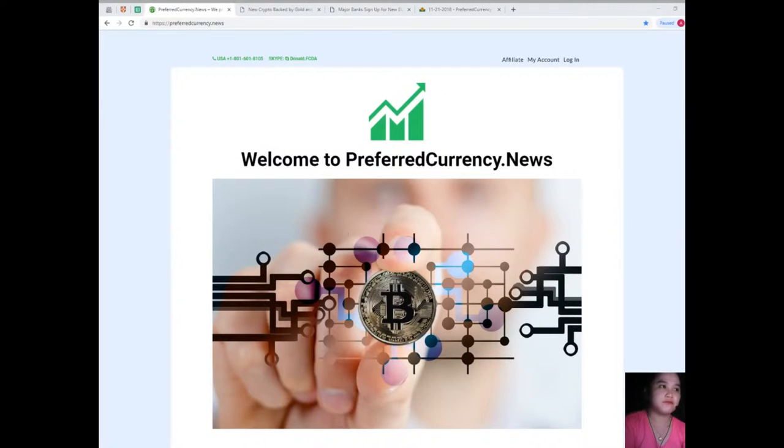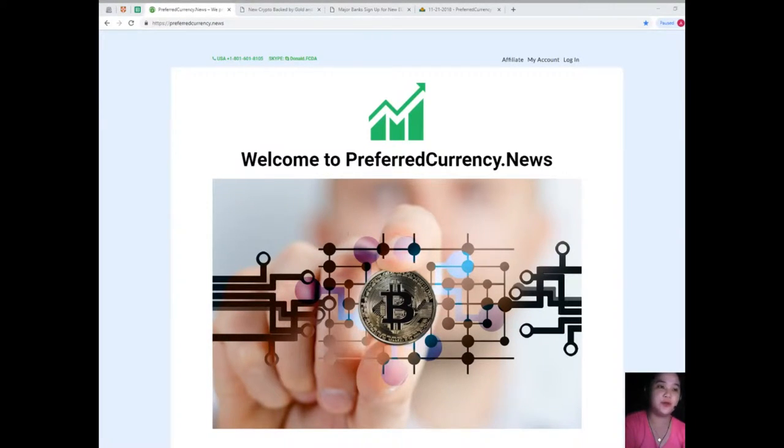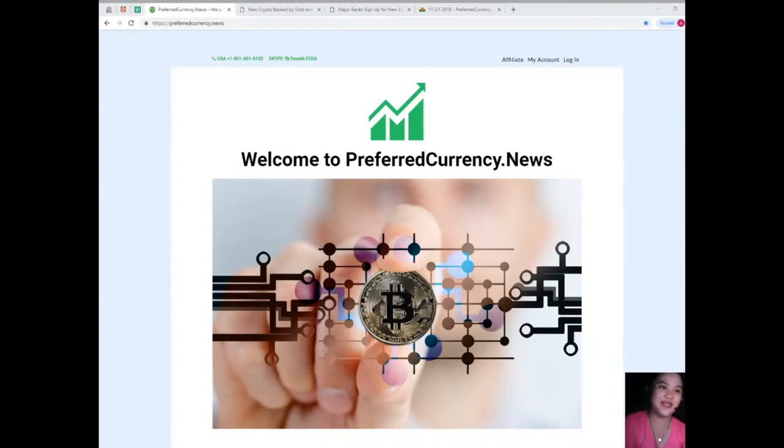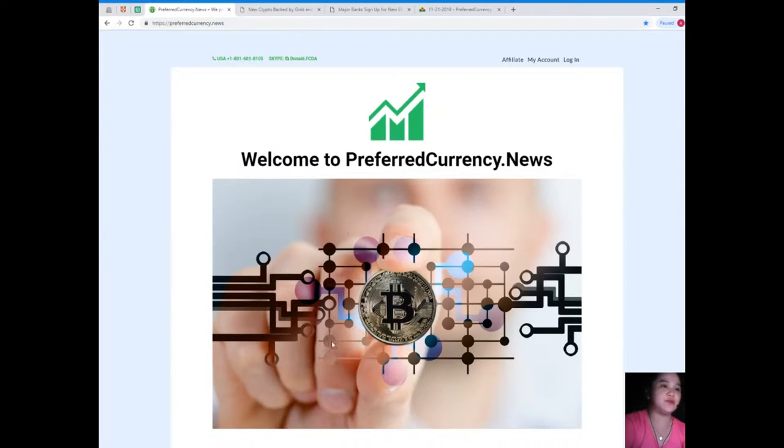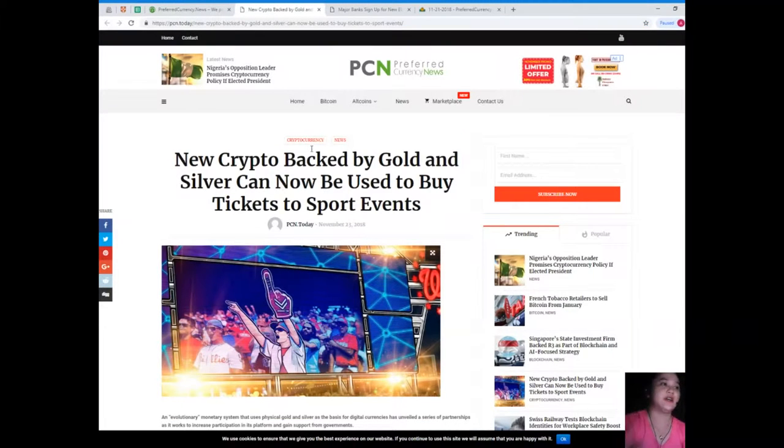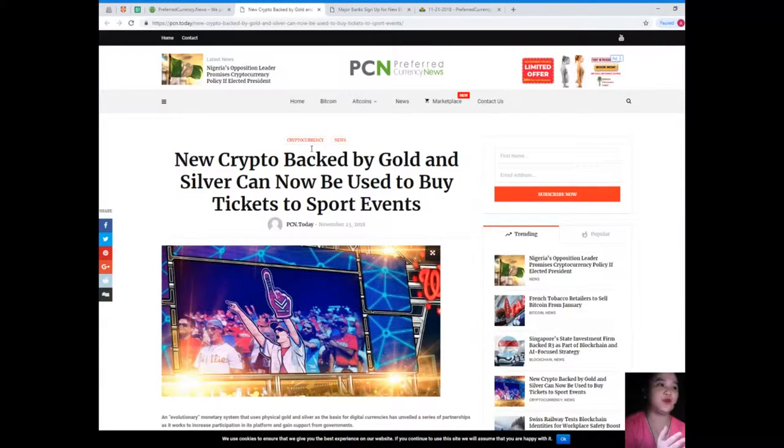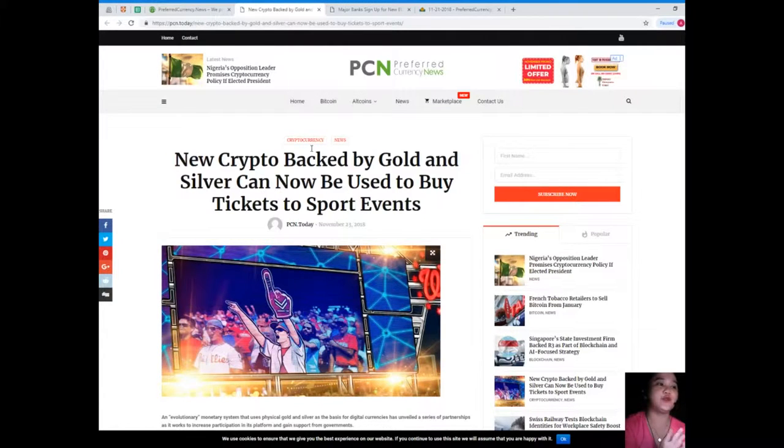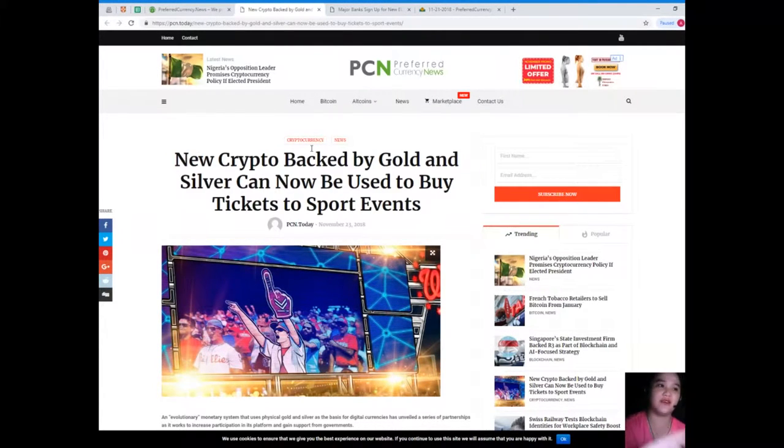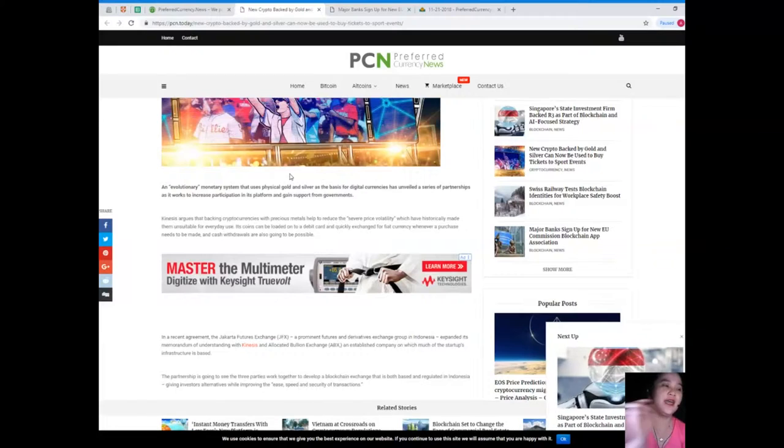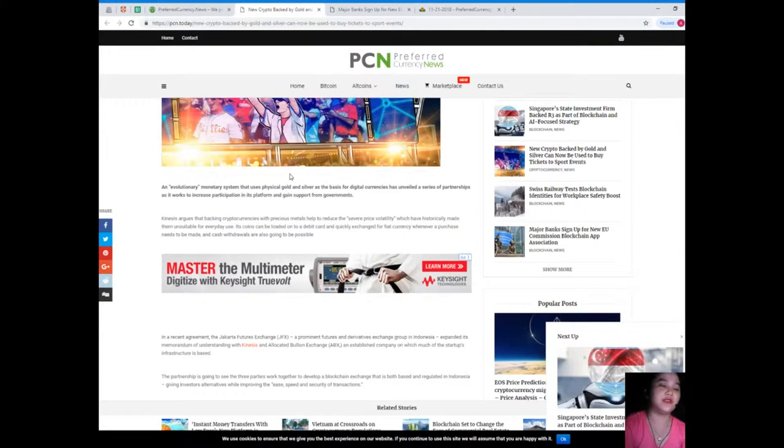Here at Preferred Currency News, we'll be bringing you the most trending news for today. This news is brought to us by PCN. First up: new crypto backed by gold and silver can now be used to buy tickets to support events.